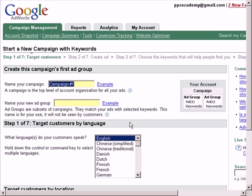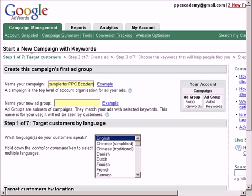Here you can label your campaign. Go ahead and give it a name that will help you remember easily. A word of advice is to make sure you are as descriptive as possible with naming your campaign, because in the future when you have multiple campaigns, it becomes a lot harder to distinguish between them. So I recommend you be as descriptive as possible. For this example we are going to pretend that we are selling a skin care product — I will label this as skin care example for PPC Academy video campaign.